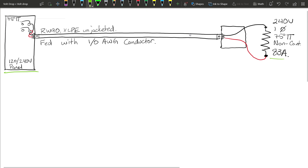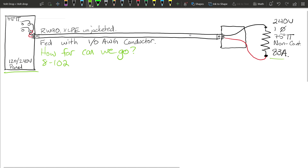What we want to determine is how far we can go given this information. We have a 1-aught gauge conductor feeding an 83 amp load with a 240 volt supply. The first place to look is rule 8-102, which tells us that a branch circuit is allowed up to a 3% volt drop. According to the definitions section, the branch circuit runs from the final overcurrent device to the point of utilization.